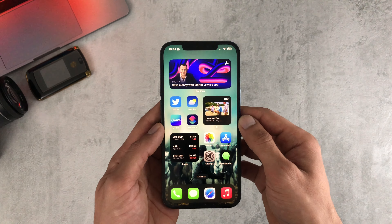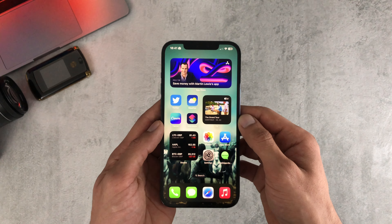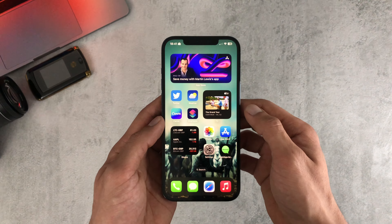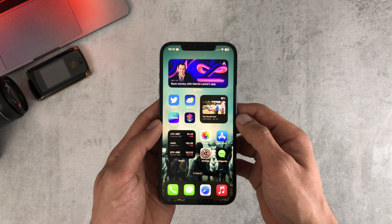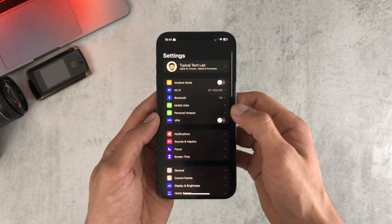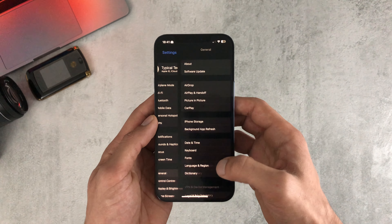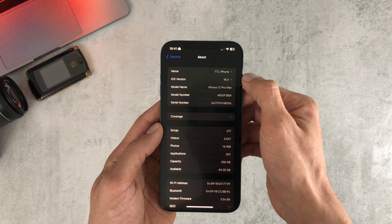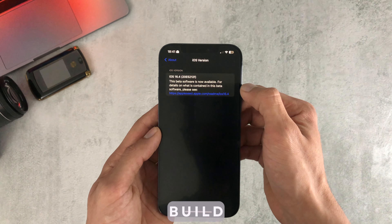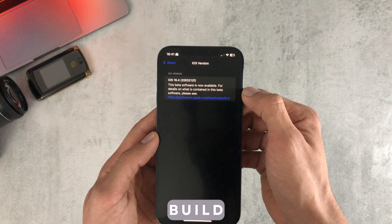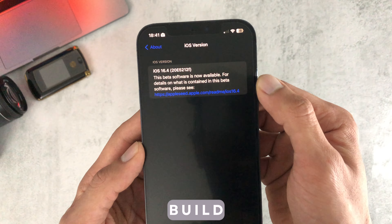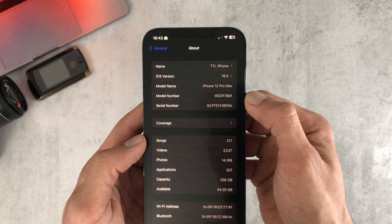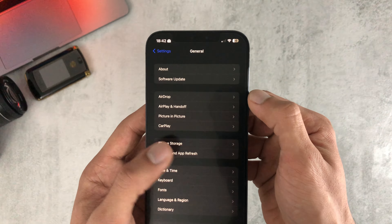Hey everyone, so we finally got iOS 16.4 beta 1 after waiting a very long time for the beta to be released. We finally have it here, so if we jump straight into it and check out the new build number for this beta, we can see here it's 20E5212F.